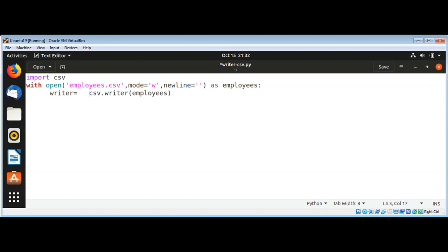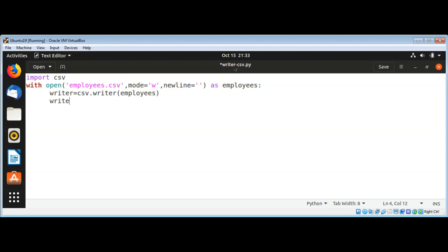With this writer we can write the values to a file. Now I'm going to use writer.writerow method to write a single row. I will pass in some values such as employee id that can be for example 1, and then name Tom, and then there can be their salary such as 30000.